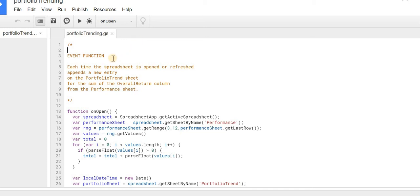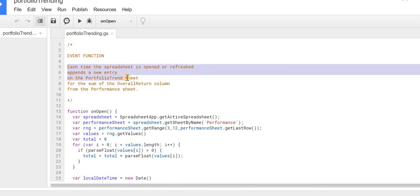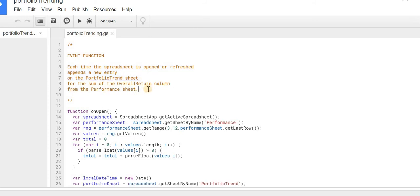So what this function does here, it's an event function, and it says that each time the spreadsheet is opened or refreshed, it appends a new entry on the portfolio trend sheet for the sum of the overall return column from the performance sheet. So that's what it does.